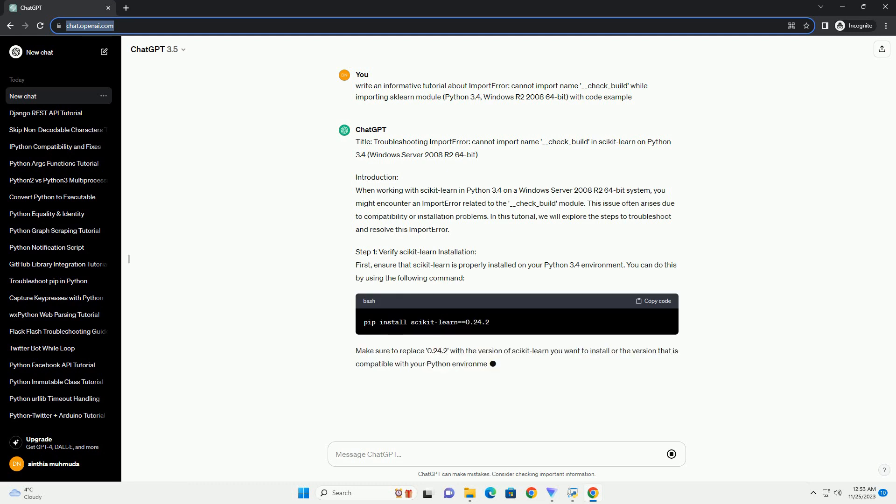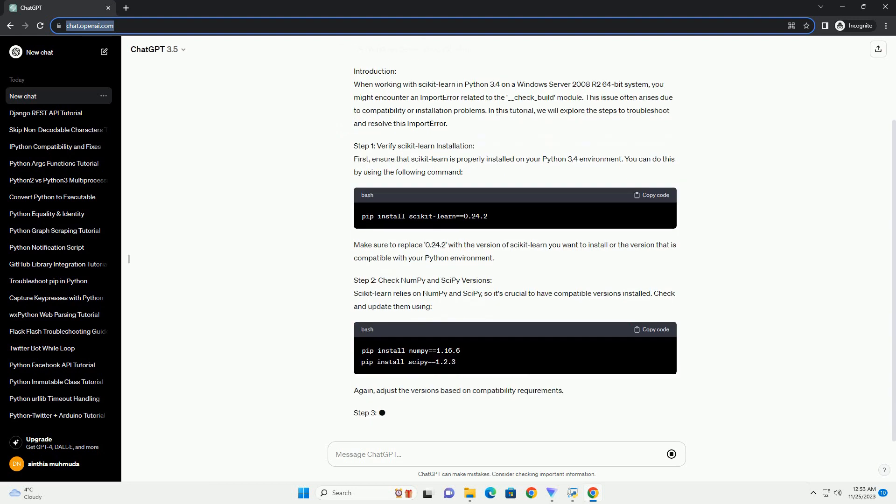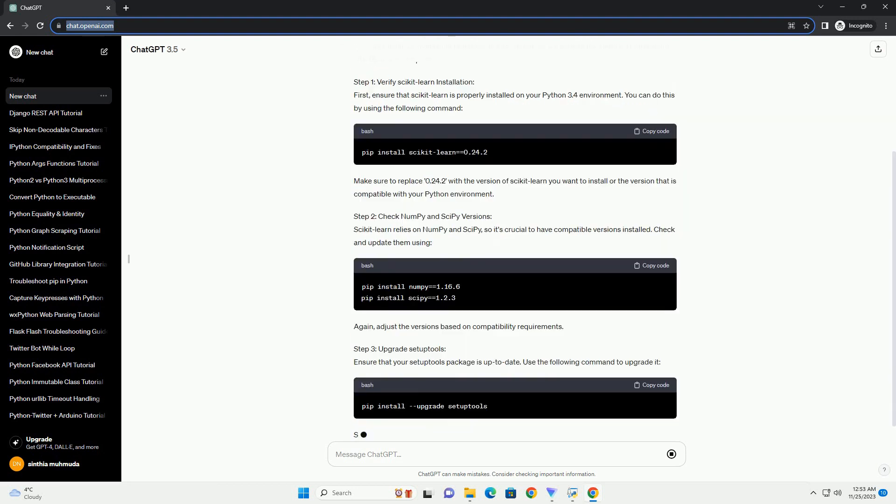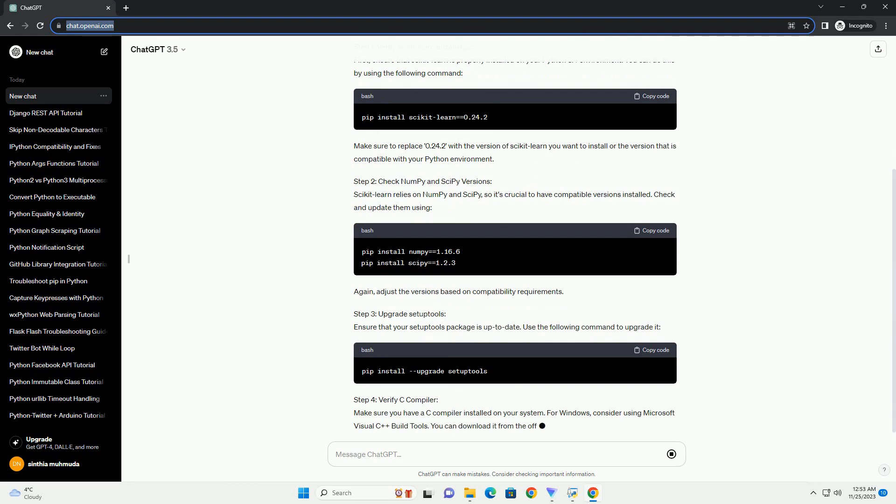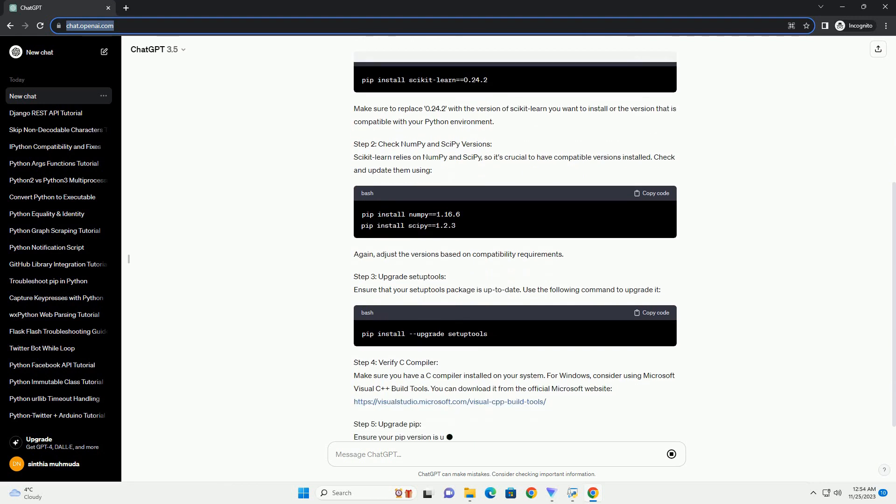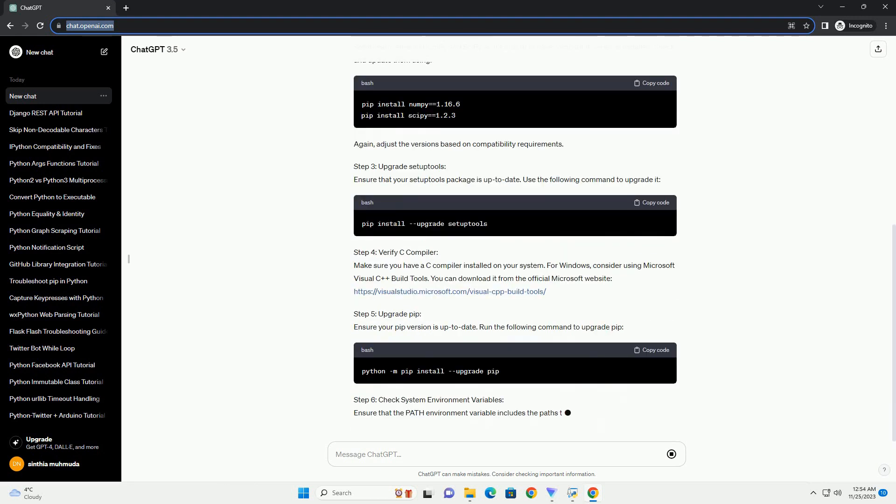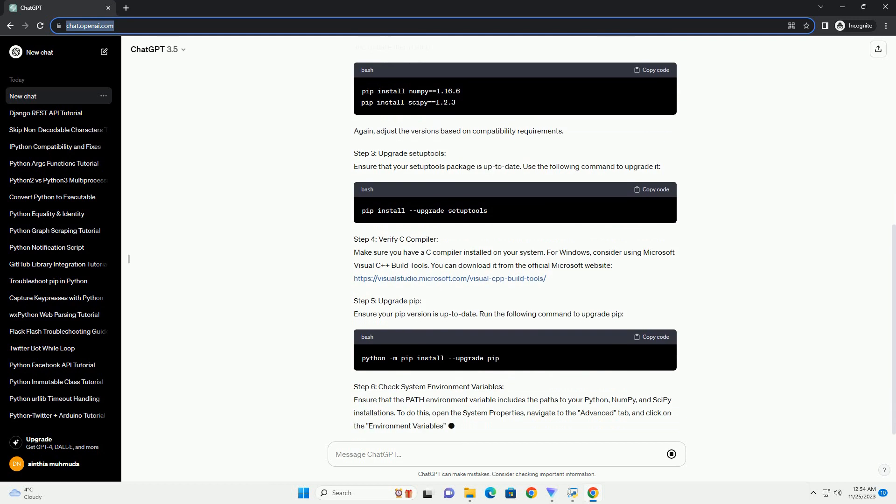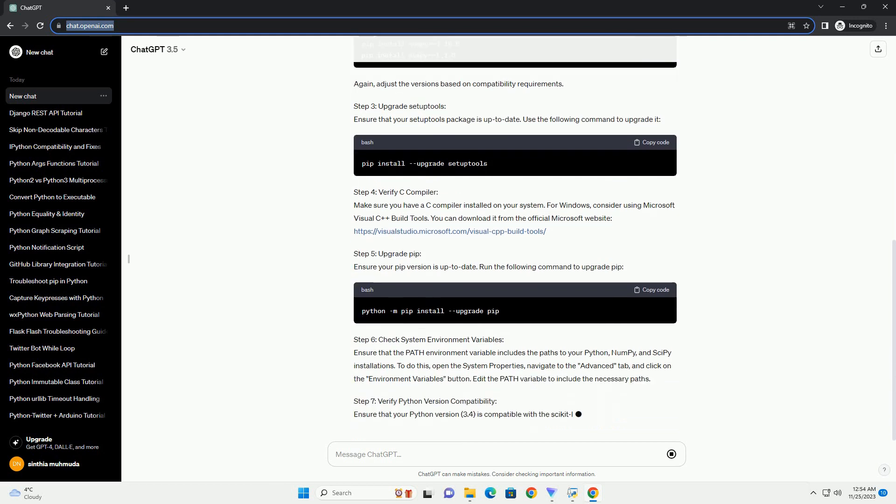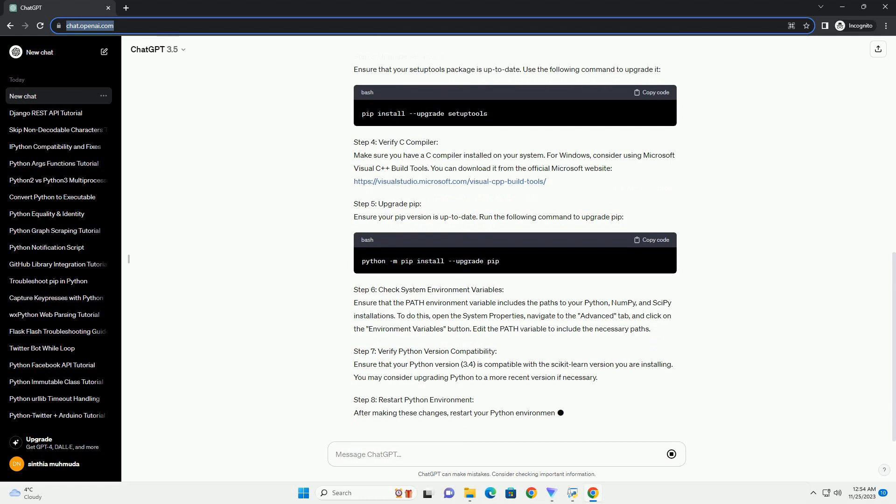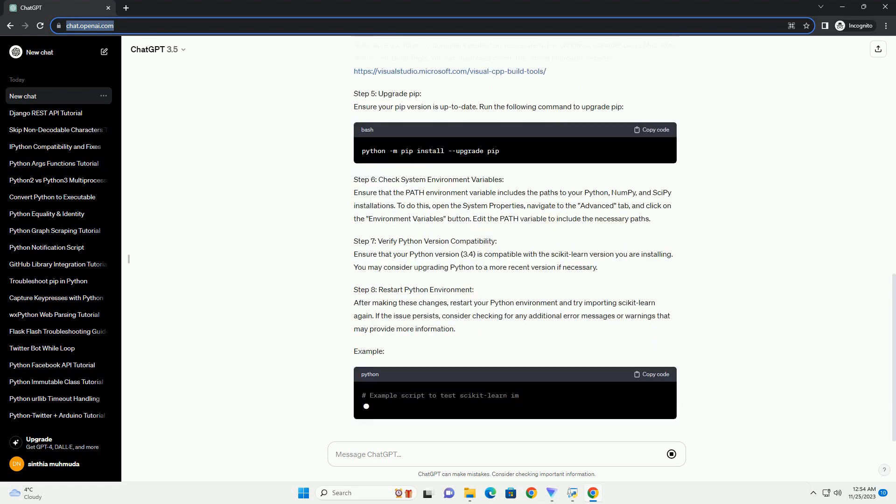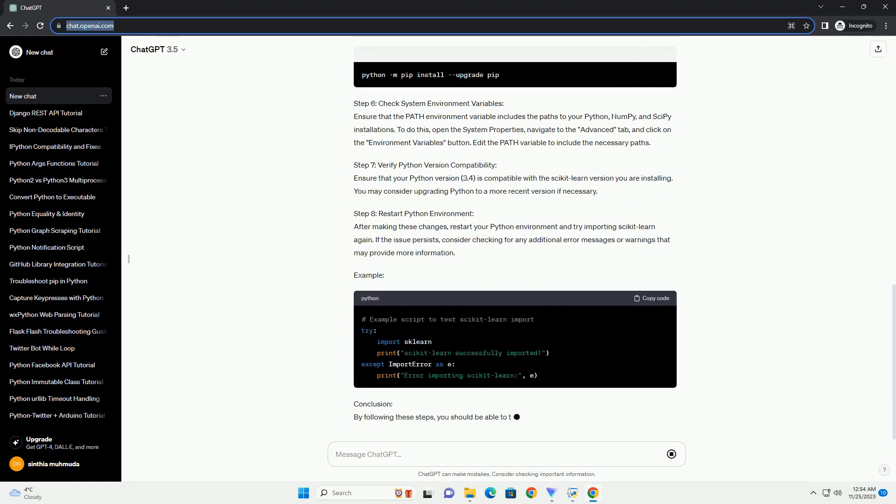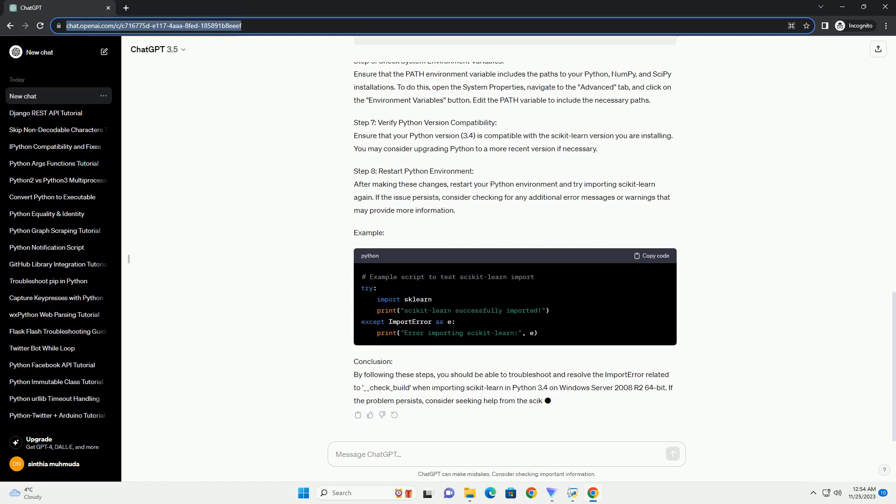When working with scikit-learn in Python 3.4 on a Windows Server 2008 R2 64-bit system, you might encounter an import error related to the __check_build module. This issue often arises due to compatibility or installation problems. In this tutorial, we will explore the steps to troubleshoot and resolve this import error.